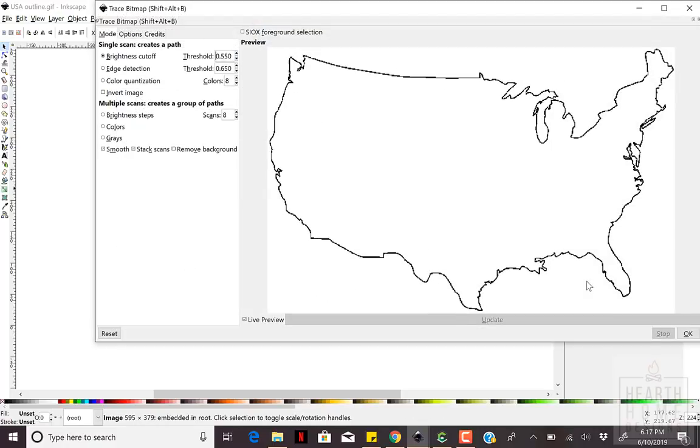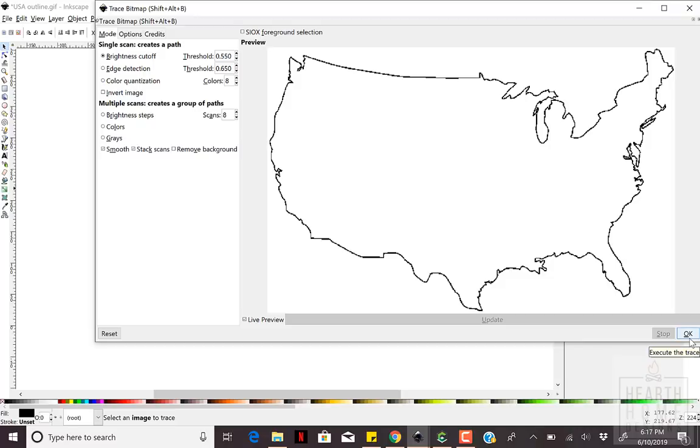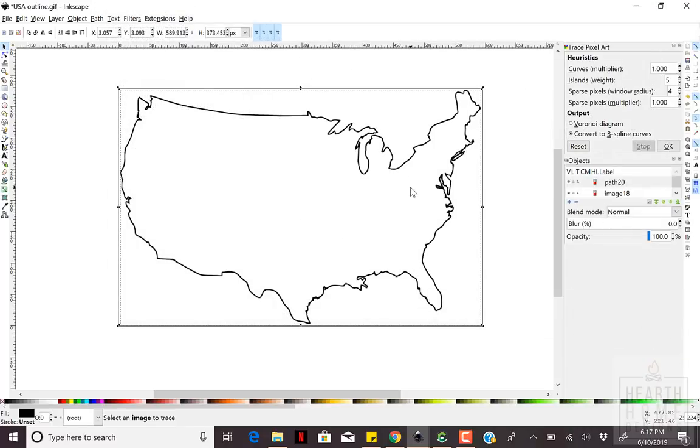The higher the threshold setting, the fewer the number of pixels that will be considered white. That means the image itself will become darker.